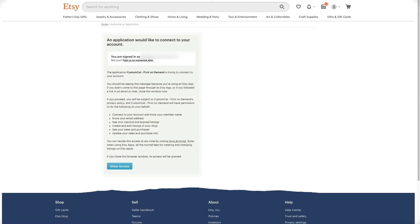Next, you'll be redirected to Etsy.com to log into your account and grant the CustomCat app access to your shop. After clicking Allow Access, you'll be brought back to the CustomCat app.